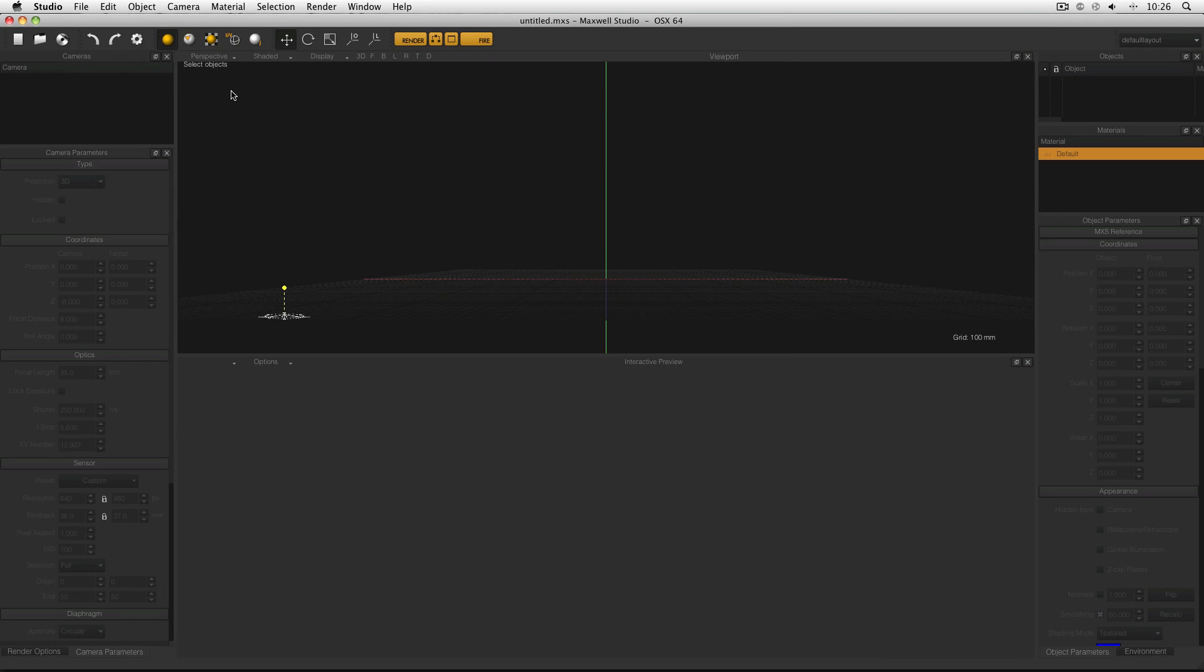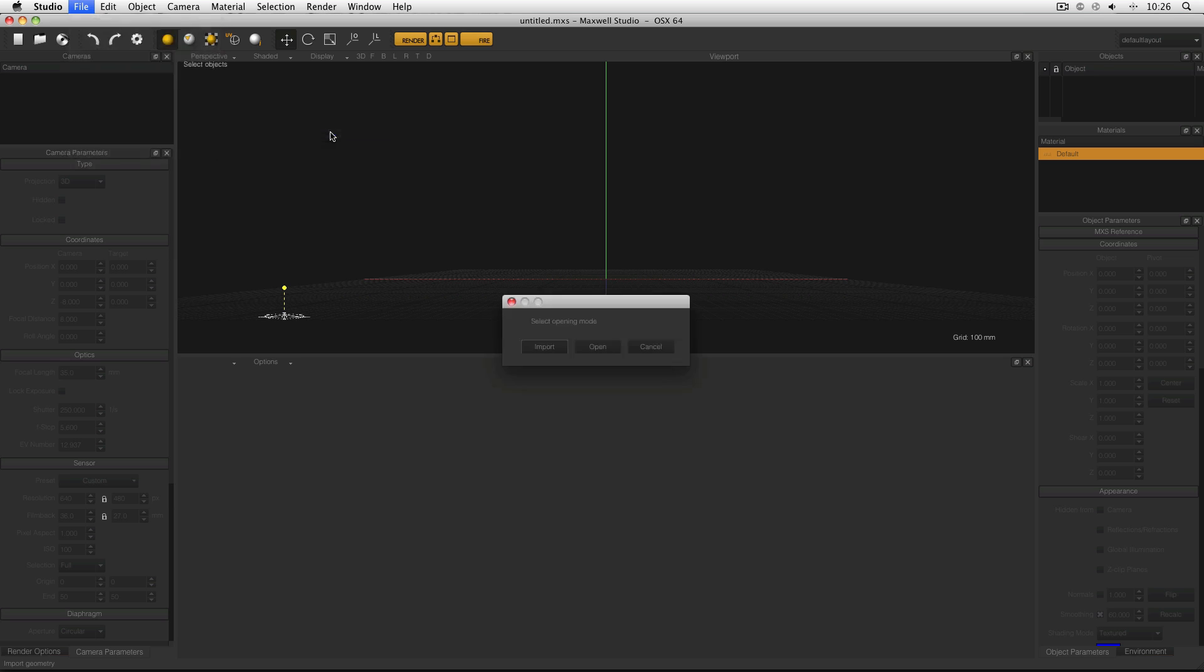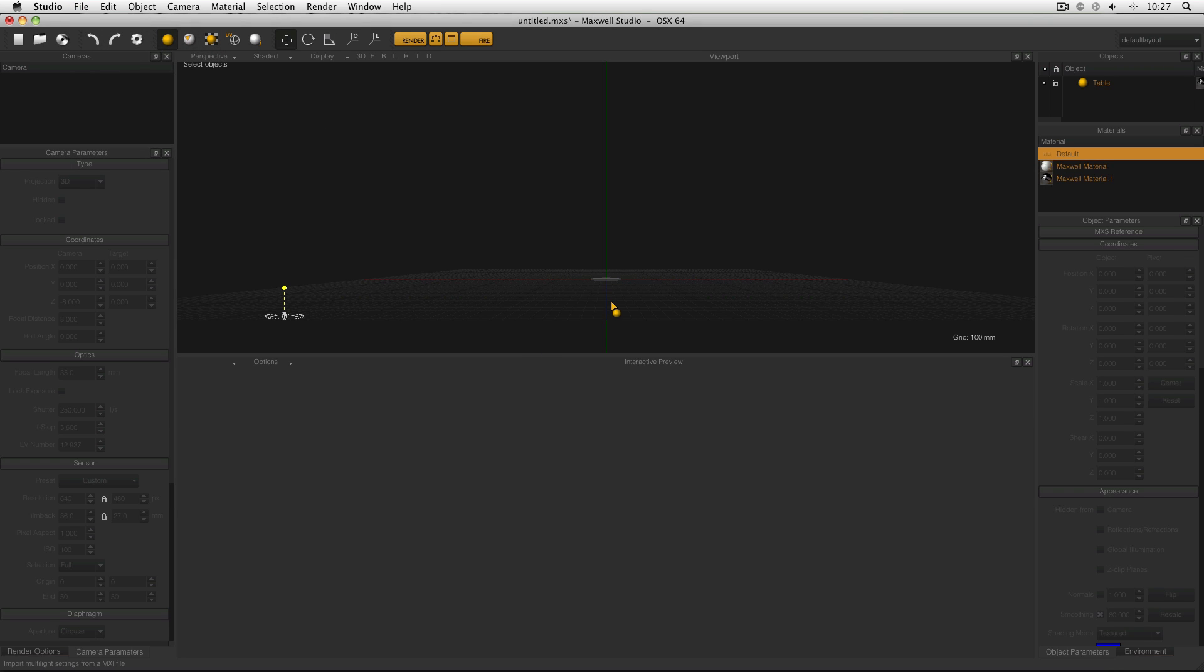And in order for the object to show up in the library you need to restart Maxwell. So here I am, I've restarted studio. And if I go to file, library, objects, here I can see is my table. If I click on it, I can either import it or I can open it. And if I import it, here you can see it is in my scene.